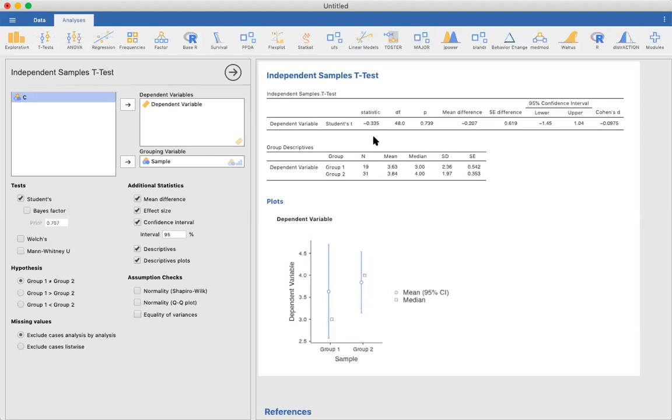Notice that these values might be slightly different than what you calculated by hand because of rounding. But that is how you implement independent samples t-test in a statistical package, as opposed to in Excel. Hope that helps.